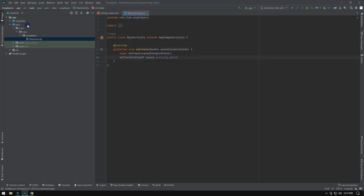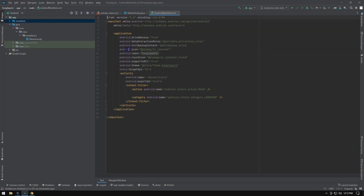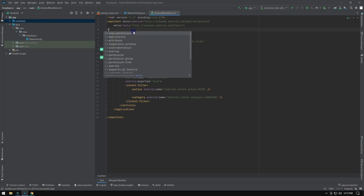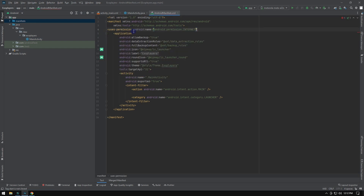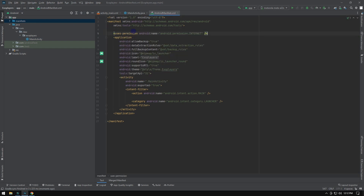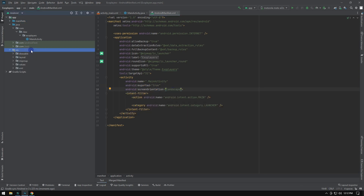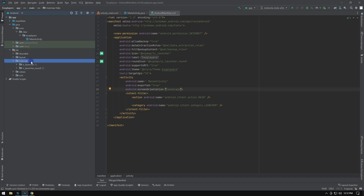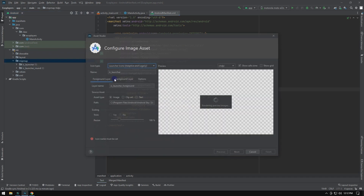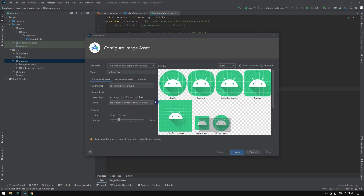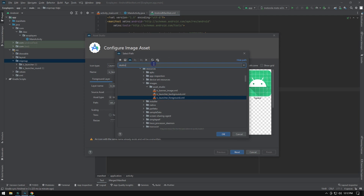Your new project is ready. First, we will request internet permission from the user. It's always a good idea to start with the Android manifest, because sometimes Logcat won't notify if there are no permissions requested. The next thing you have to do is set the orientation as landscape, so the video will be horizontal for viewers. Next, we will set up the logo for our app to differentiate it from other apps.